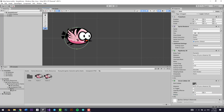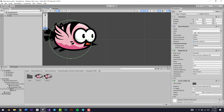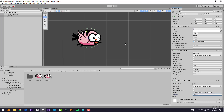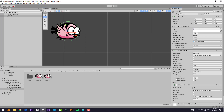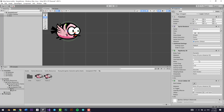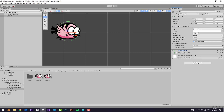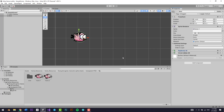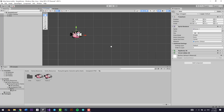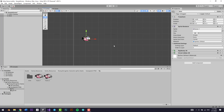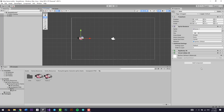I clicked on Edit Collider to adjust the radius. Then I'll click on Constraints and freeze rotation on the Z-axis so the bird doesn't roll around like a ball. The Circle Collider handles collisions with objects, and the Rigidbody 2D handles gravity and physics.